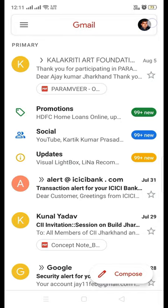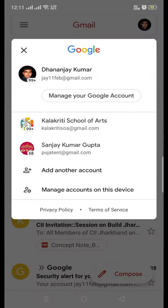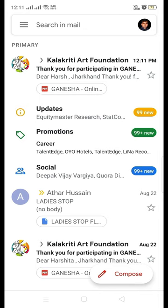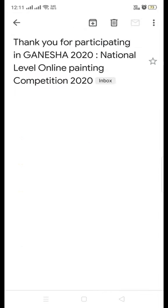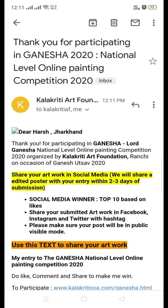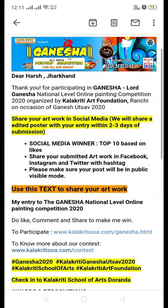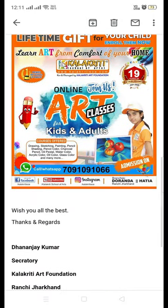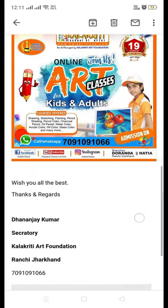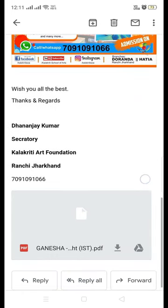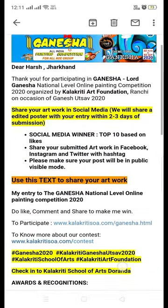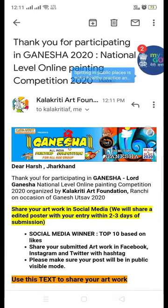You can check your email ID — you will receive an email related to this competition with further details on how to participate in our add-on competition for social media winners. Thank you so much, and all the best!